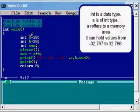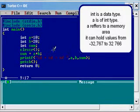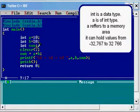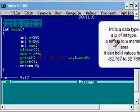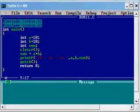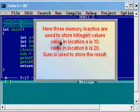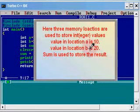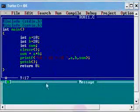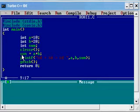That range is 32,767 to minus 32,768. The other variables b and sum are also similarly referring to some memory locations in the computer system. There are three memory locations used in the program. They are used to store integer values. The value in location a is 10, the value in location b is 20, and sum is used to store the result.